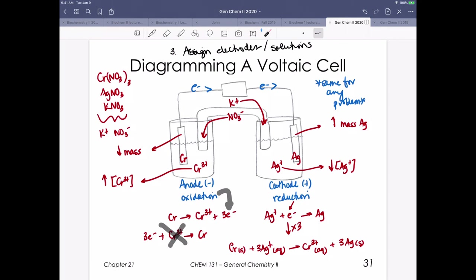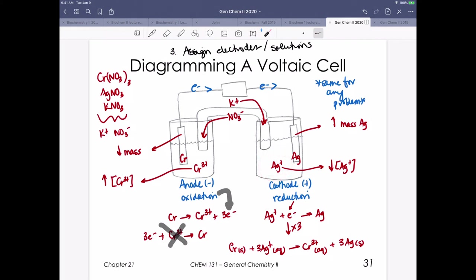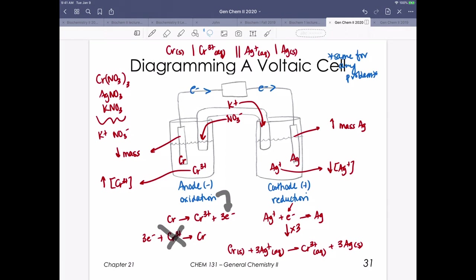The last thing to add is where the salt ions are moving. We have a potassium nitrate salt bridge. Since we're increasing the concentration of chromium ions — positive charge — in the anode compartment, we need to move more negative charge there, so nitrate anions flow to the anode. On the cathode side, we're decreasing positive concentration by removing silver ions, so we need to replace them with potassium cations to maintain electrical neutrality.